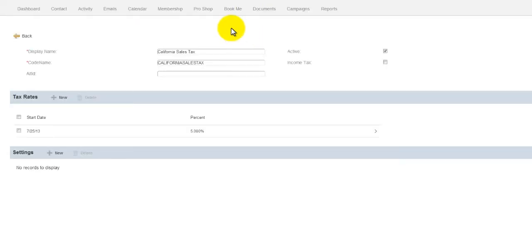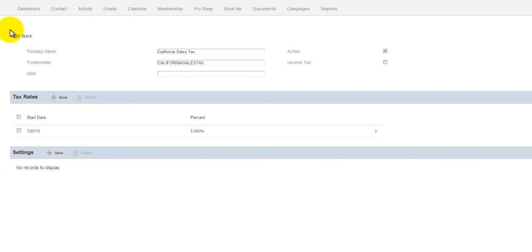And your taxes are done. Now, any time you add, say for instance, like a Pro Shop item, you'll be able to add the California Sales Tax to it.